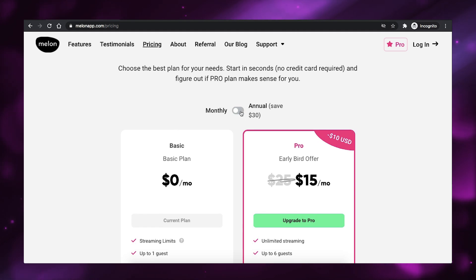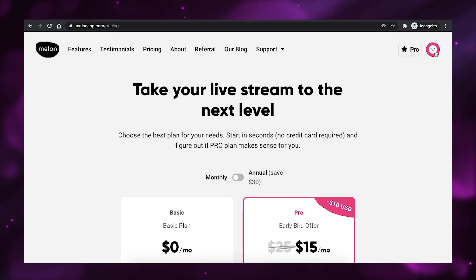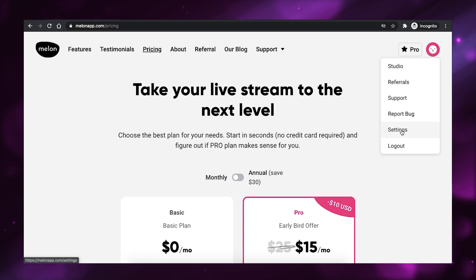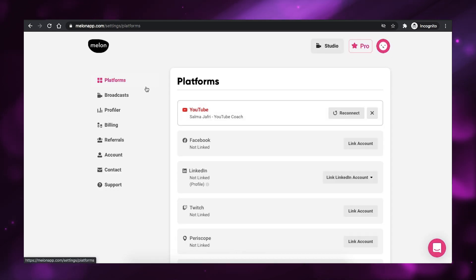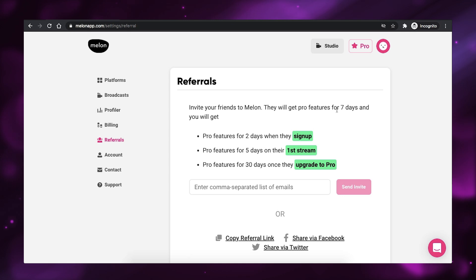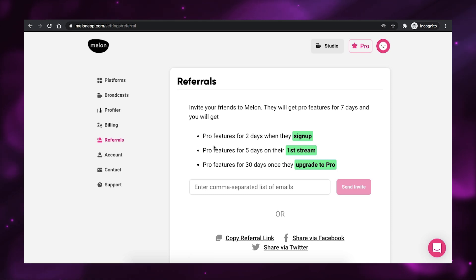However, if you actually choose to buy on the annual plan, it's only $12.5 a month. So, some savings are happening over there as well. Let me show you another way that you can get access to the pro features for free. So, you want to go over here into settings. And then inside settings, go to referrals. And inside referrals, you'll see that if you invite your friends to Melon, they will get pro features for seven days. And you will get pro features for two days when they sign up, five days when they do their first stream, and 30 days when they upgrade to pro. So, that is a great way to access the pro features and kind of trial them and use them by inviting other people.